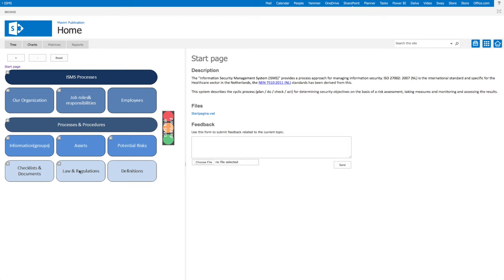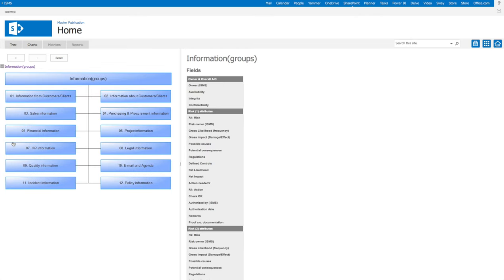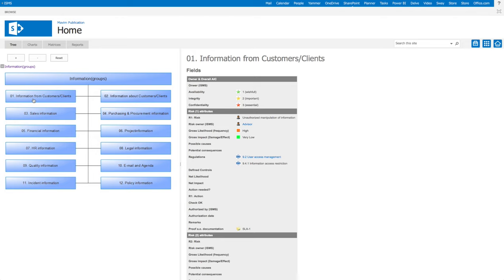In this example we will navigate to the information groups of the organization. The next chart shows us the various information groups. Let's take a look at the information group, information from customers, clients.